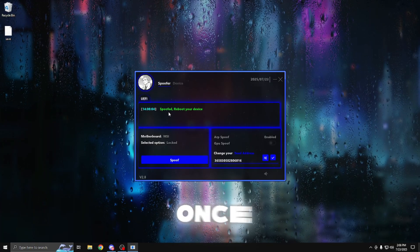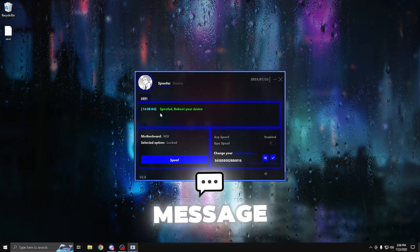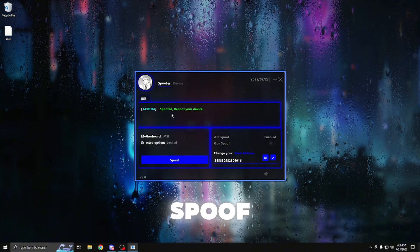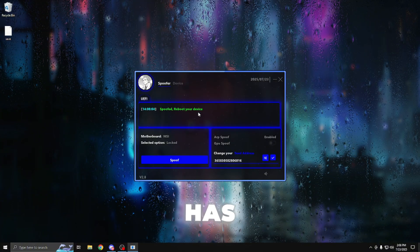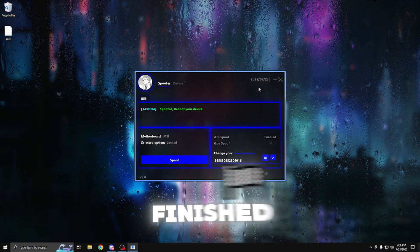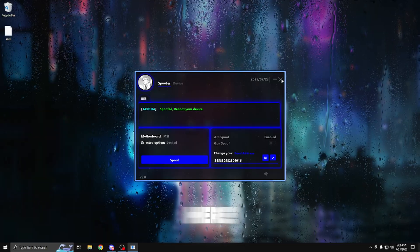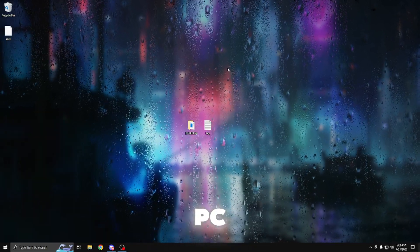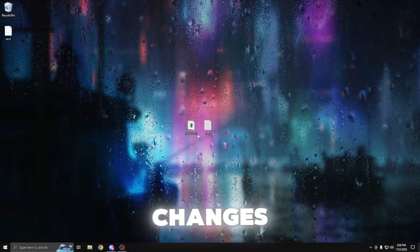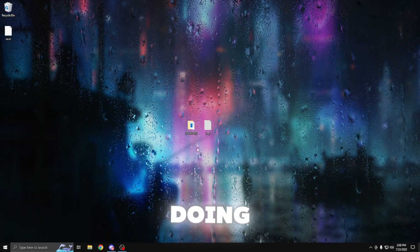So once you guys see this green message that says spoofed, reboot your device, this means that the hardware ID spoof has successfully finished. And what you want to do from here is close out the loader and restart your PC to apply the changes. So I'll be doing that right now.